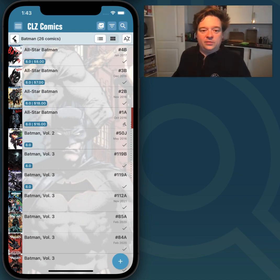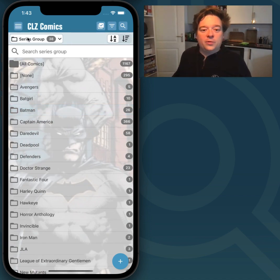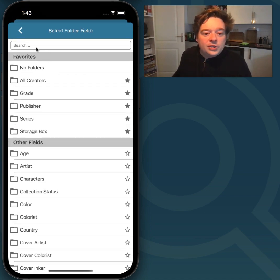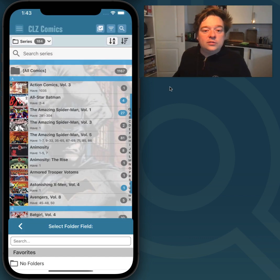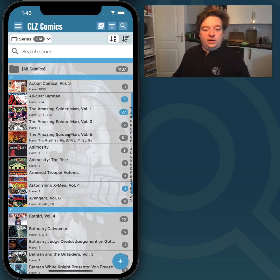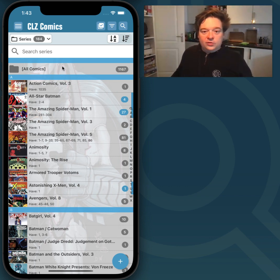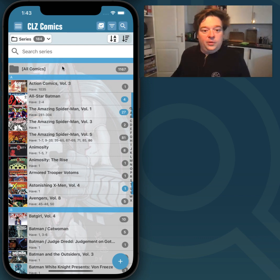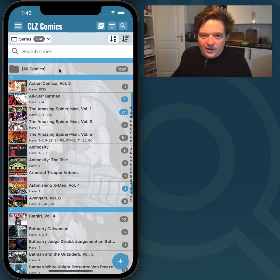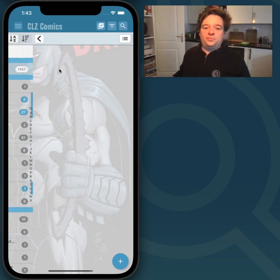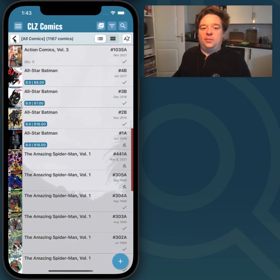Now let's try something else. I'm going to change this back to Series — we are now back in Series Folders. I wanted to show you that you can also edit multiple fields at the same time for multiple comics. This time I'm going to edit all my comics. I hit All Comics at the top — I have 1167.